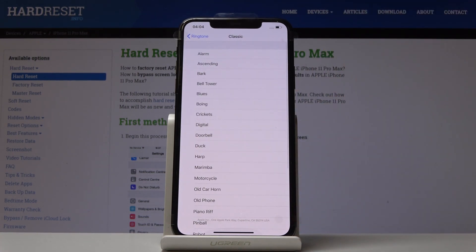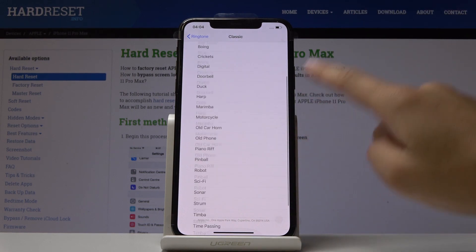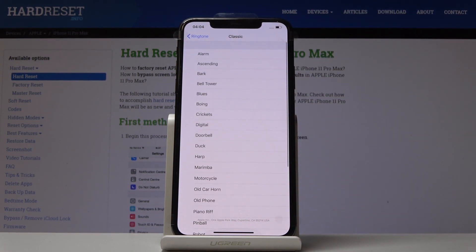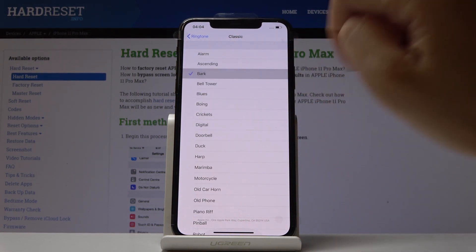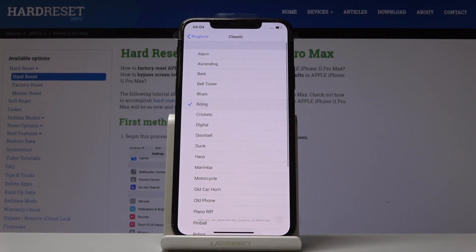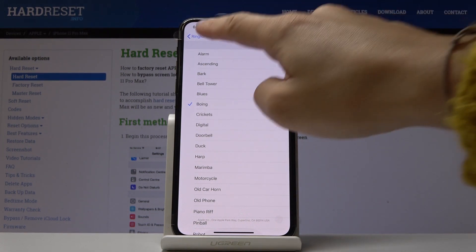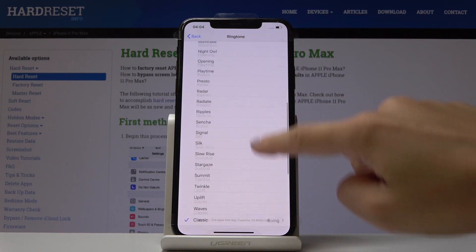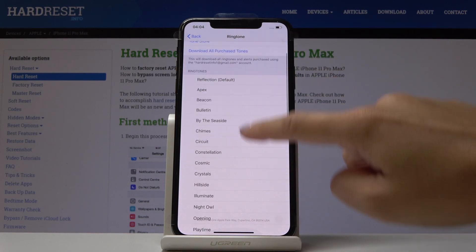You can also pick some from the classics, so as you can see there's Alarm, Bark, and all the others — you can go through them and also set them as your ringtone.